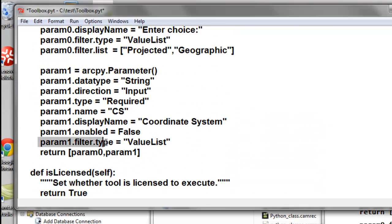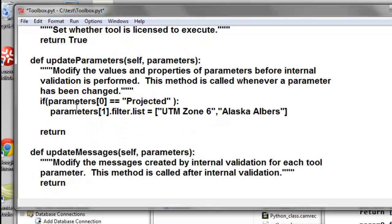And we need to make sure our parameter is set so it's a value list filter type. So we set parameter 1 filter type is value list. And then if the user picks projected, then we want to enable this.